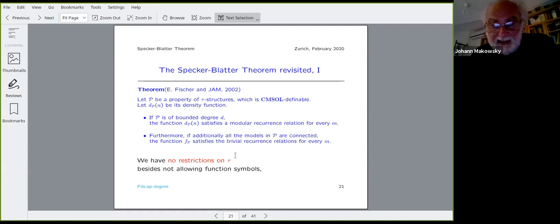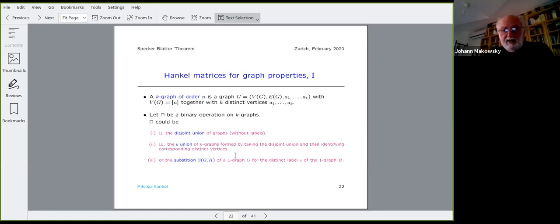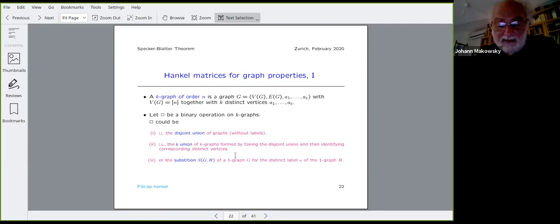We don't allow function symbols in our vocabularies, but now we have a case where there is no restriction on the arity. You can see that in the counterexample Specker had in mind — the two cliques of equal size — the degree is obviously unbounded in the class of graphs.